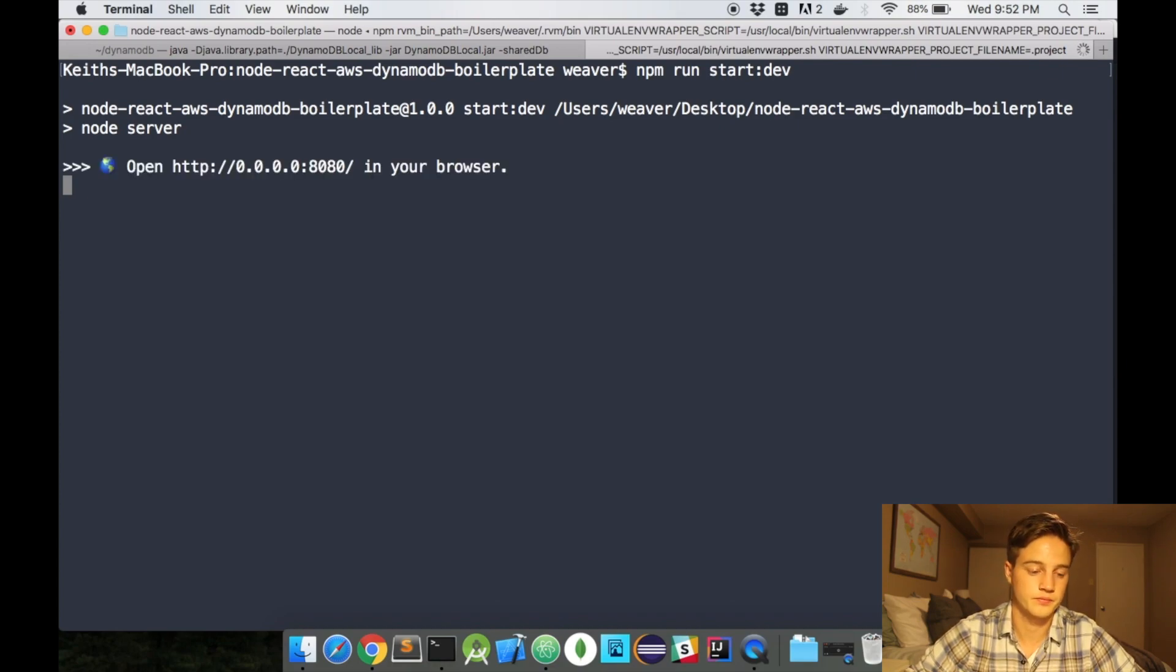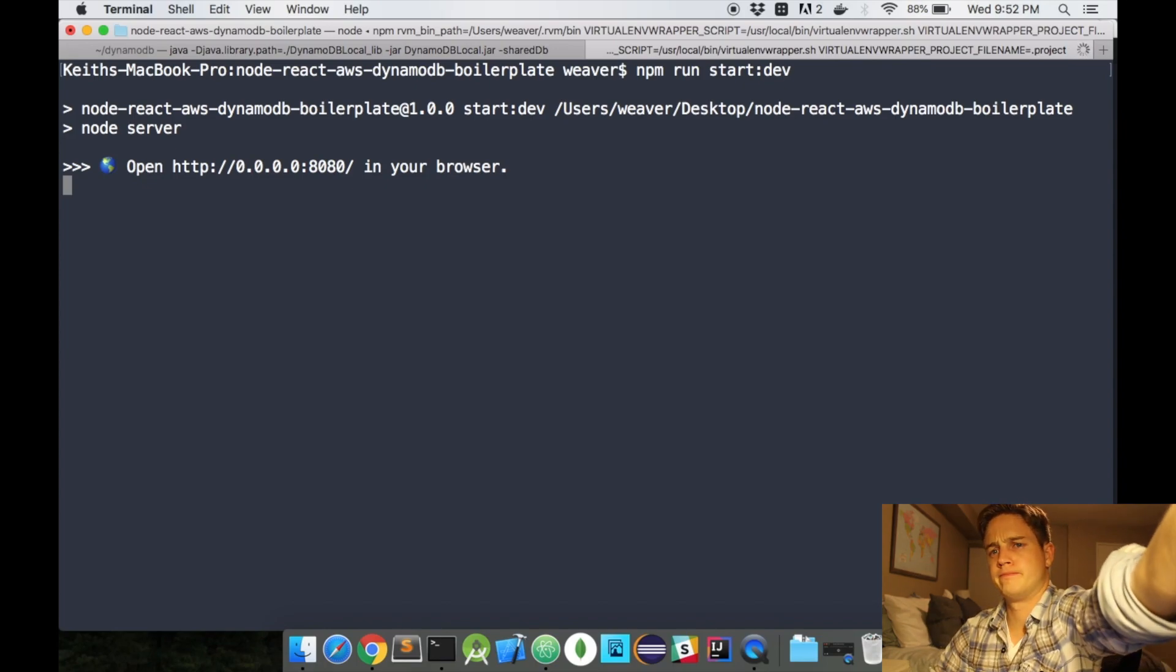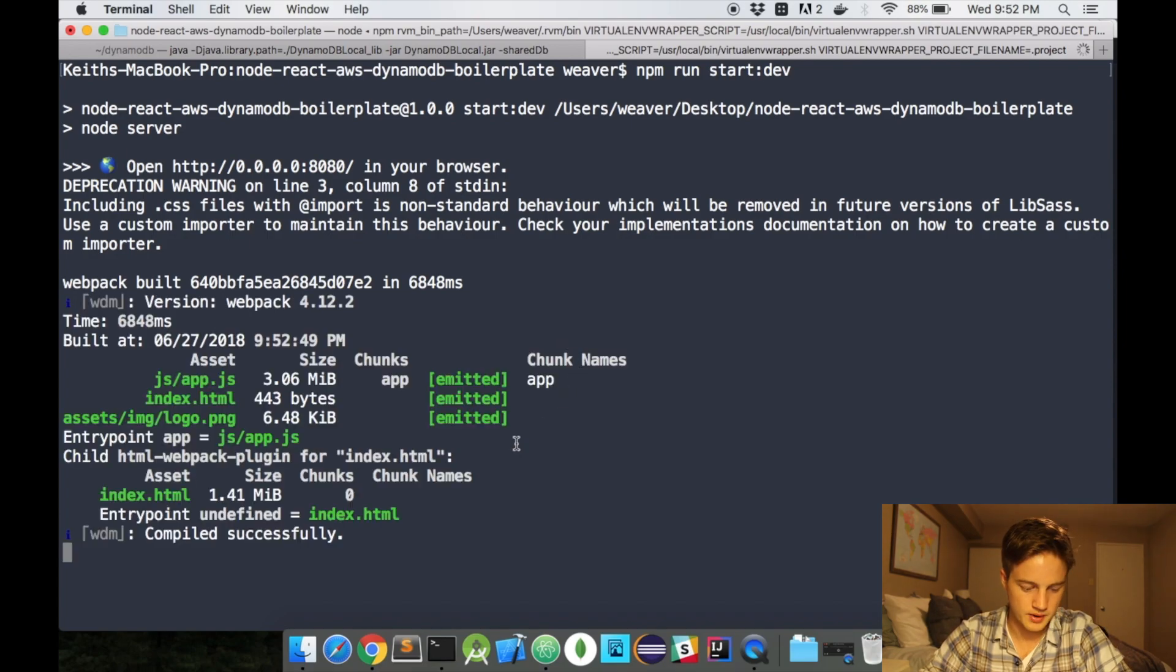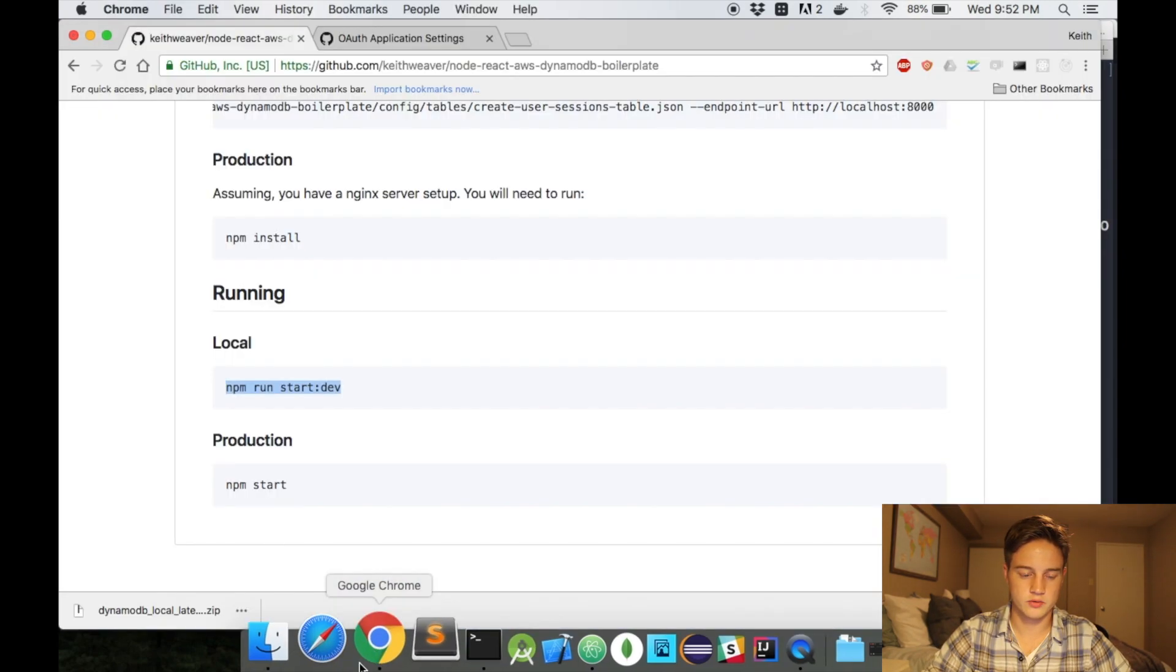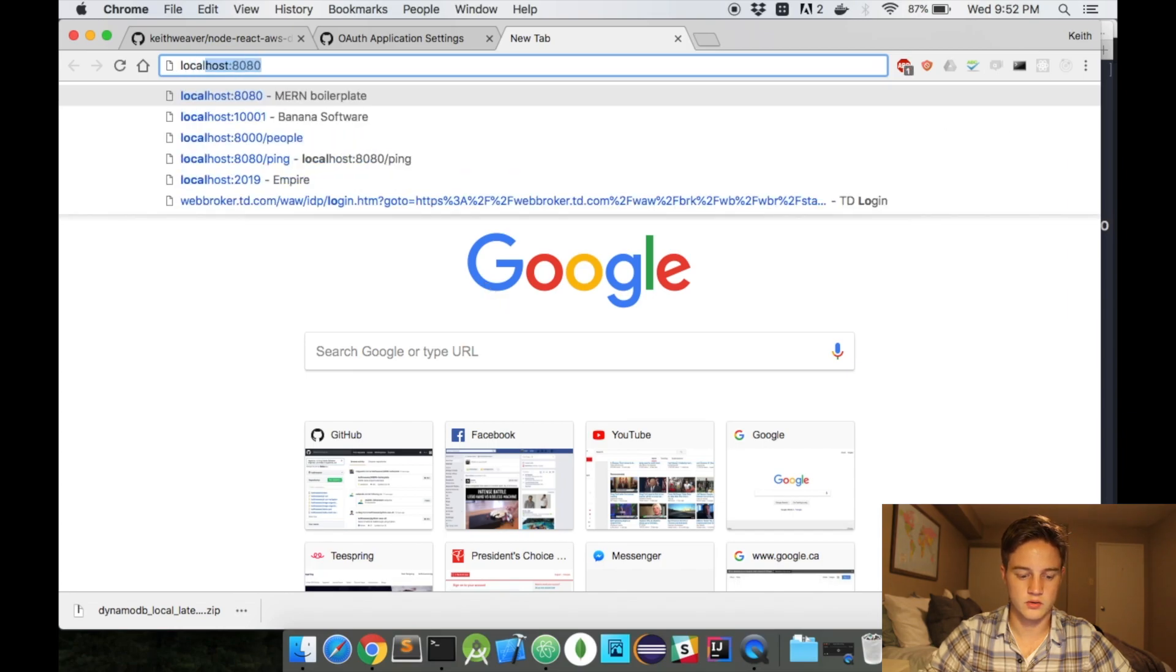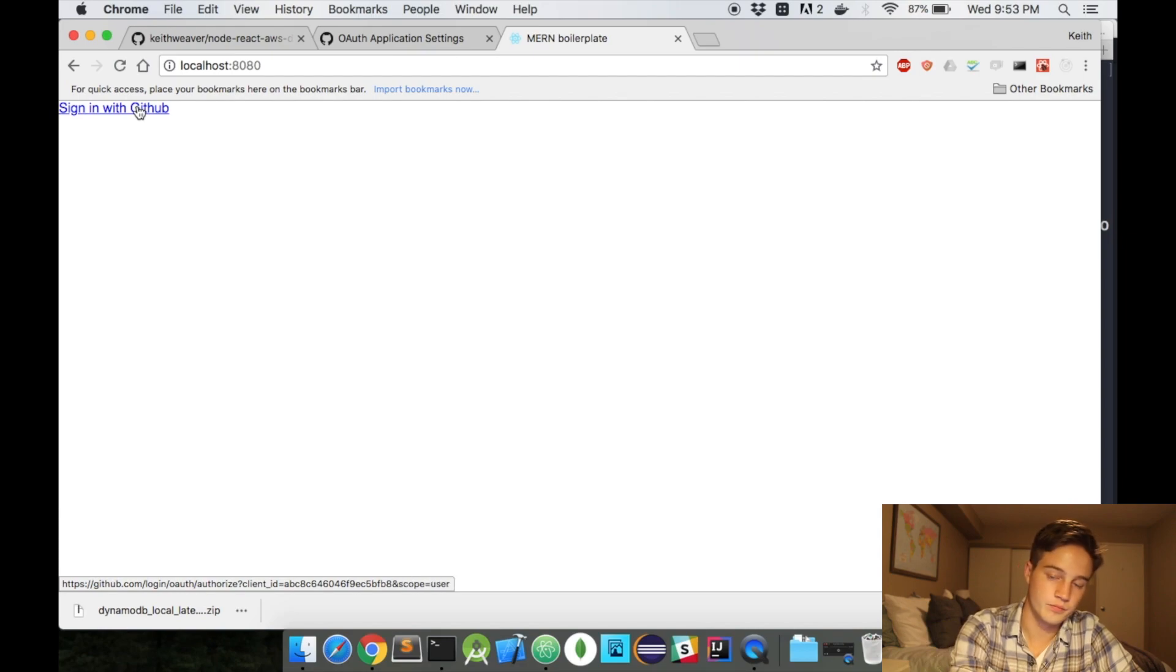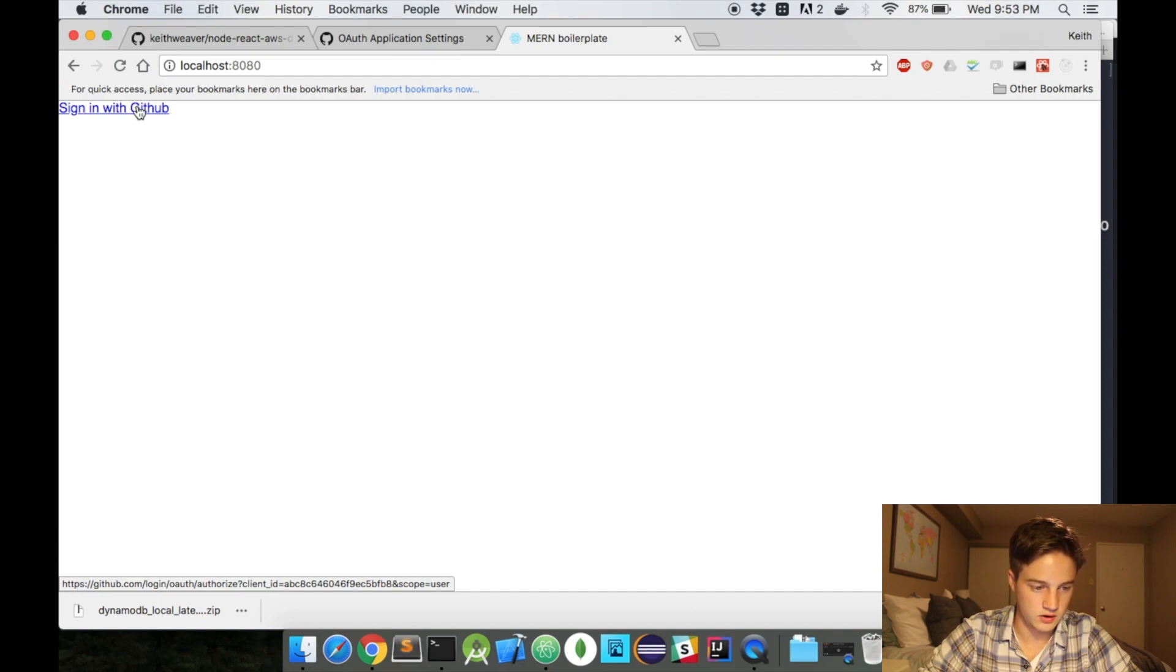So 8080. Compile the webpack. We can head over to our browser. Localhost 8080. And as you can see, we have a sign in with GitHub button. And my client ID had ABC in it. And you can see it has a hover over ABC in it. So I'm just going to hit sign in.